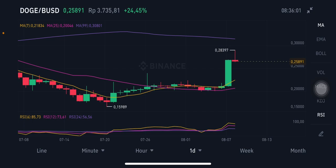Looking at the moving average, it's still far away to the purple one at 0.30. It looks like it could go down again and go to the yellow one — the moving average 7 at 0.21834 US dollar. That's all about it. Don't forget to like, comment, and subscribe. Thank you everyone, bye!